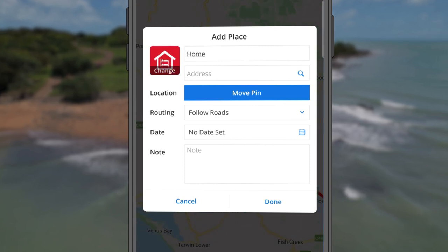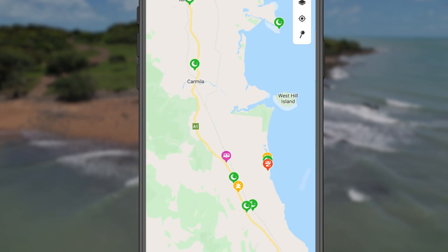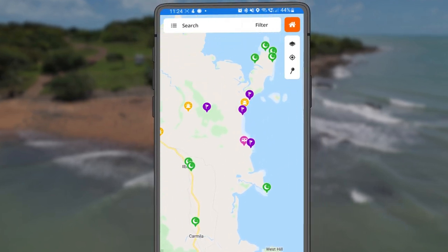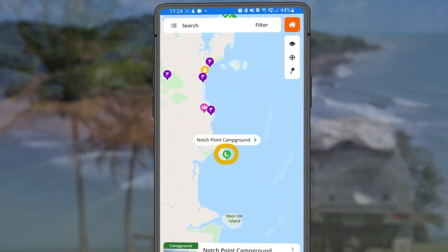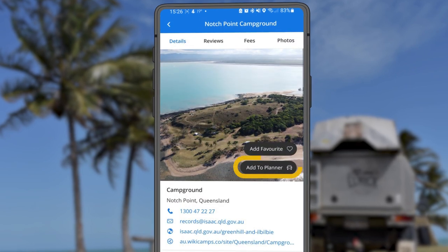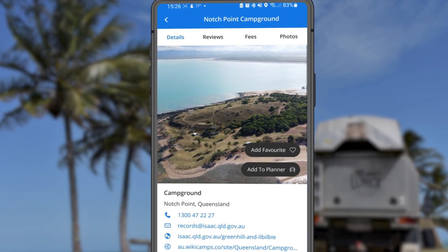Repeat this process to add any other places you'd like to visit. And if you're ever browsing the map and see somewhere you'd like to add to your trip plan, tap the Add to Trip icon to add it to your place list.